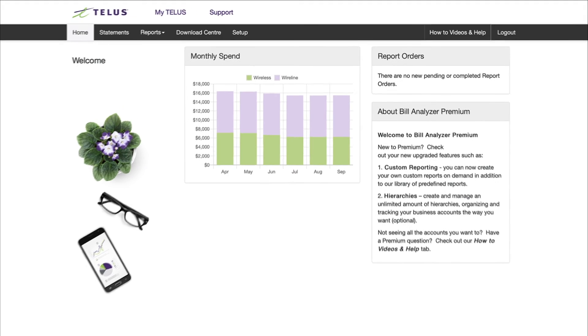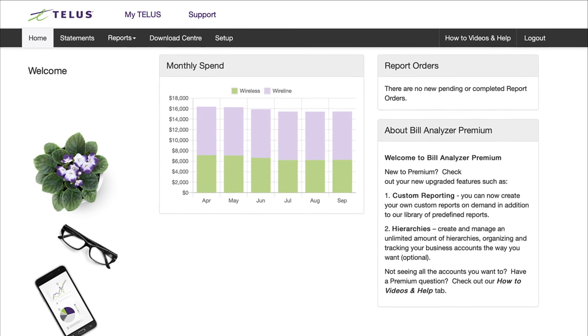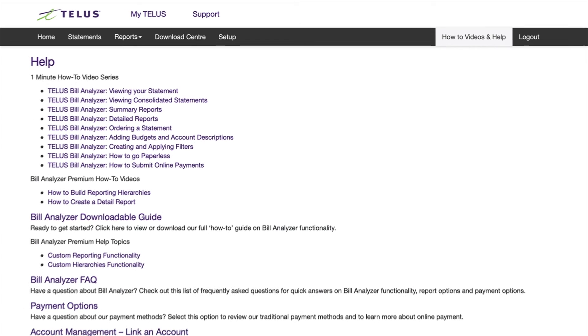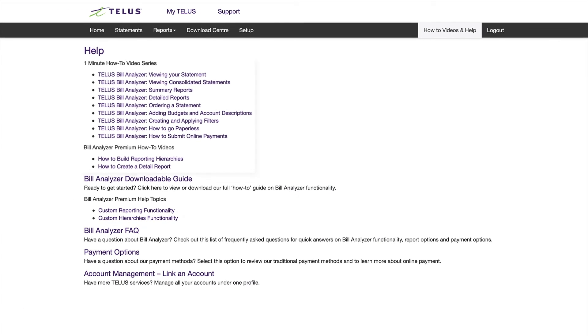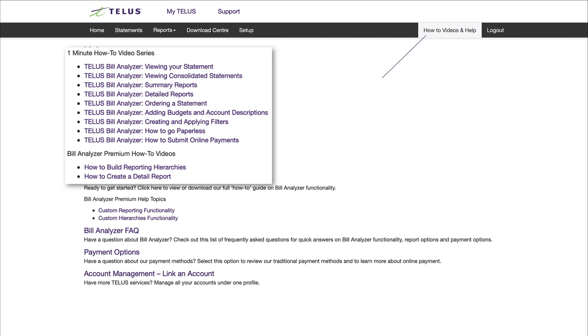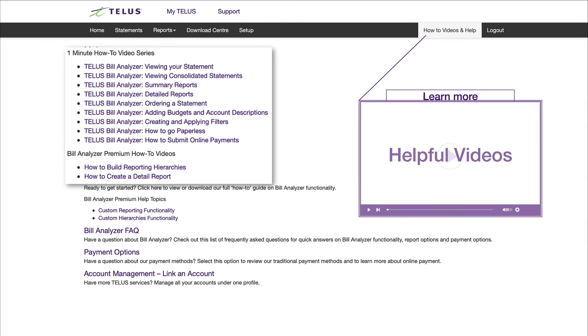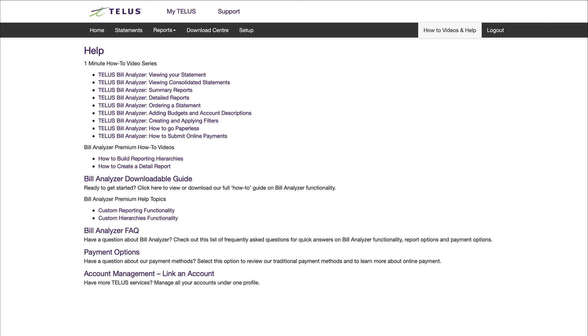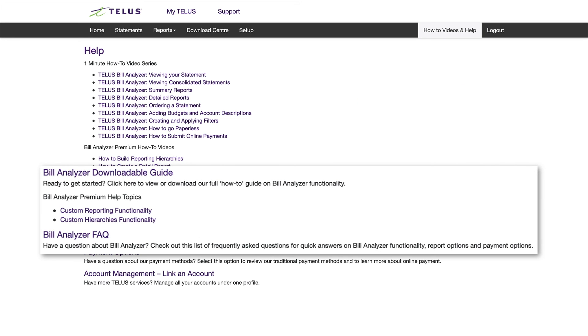Finally, if you ever need help with anything, just check out the How To Videos and Help section. There, you'll find a library of short instructional videos, like the ones mentioned in this video, along with other helpful resources, such as user guides and FAQs.